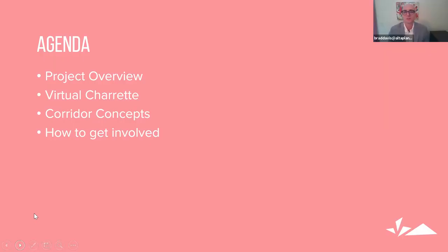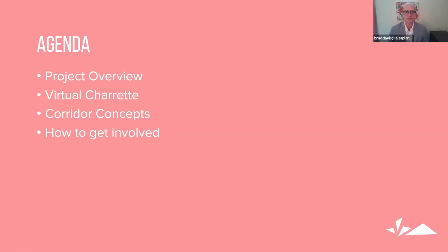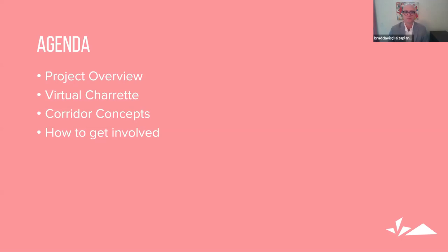So the agenda for tonight, I'm going to give a project overview since we're just starting this project for many of you, just to give you an understanding of the scope and extent of the project. I'll go over the virtual charrette format. And then as a team, we're going to go over some corridor concepts. And tonight we were going to do some polling, but we decided that instead of polling, we wanted to give just an opportunity to go over the kind of trade-offs, give some time for people to digest the information and then we'll come back tomorrow with some more refinements and to do some live polling to get some feedback.